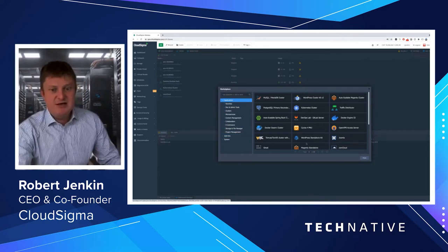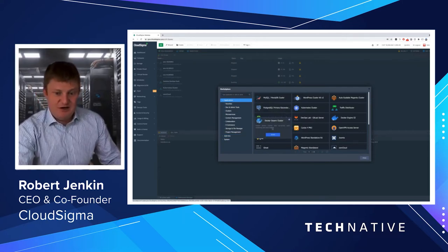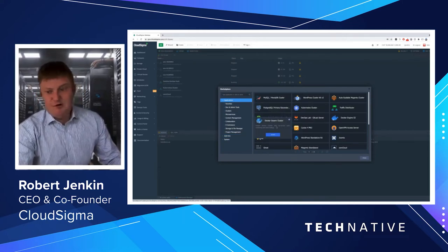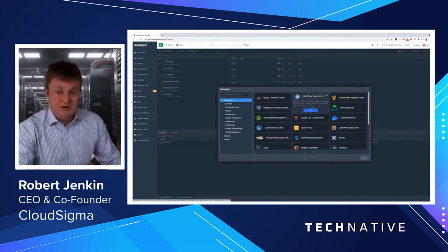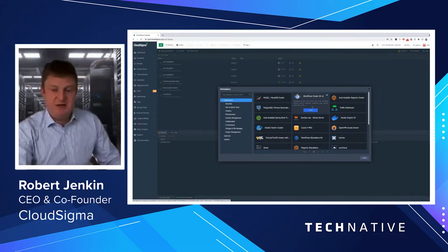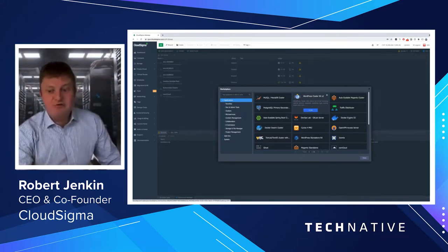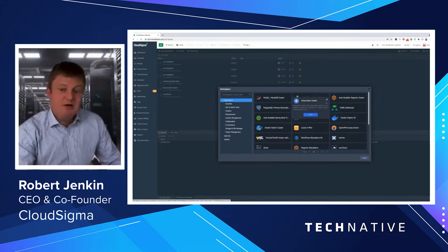As you can see here, it's not just databases. You can set up Docker Swarm, Kubernetes Cluster, plain vanilla container environments, Docker Engine as well.